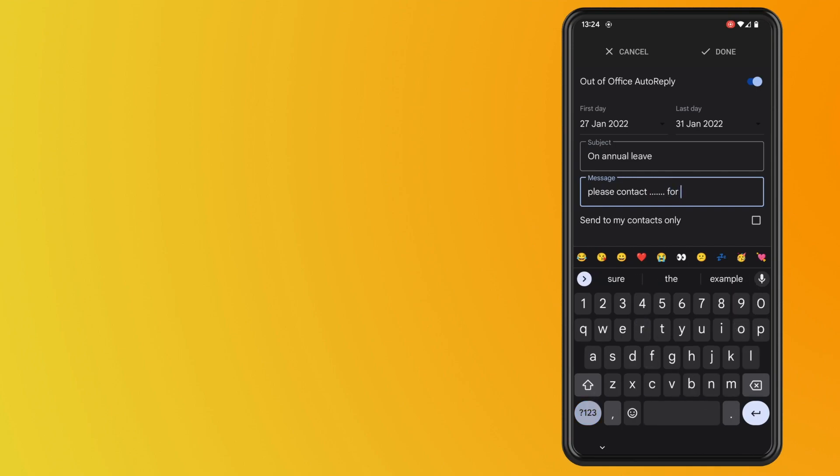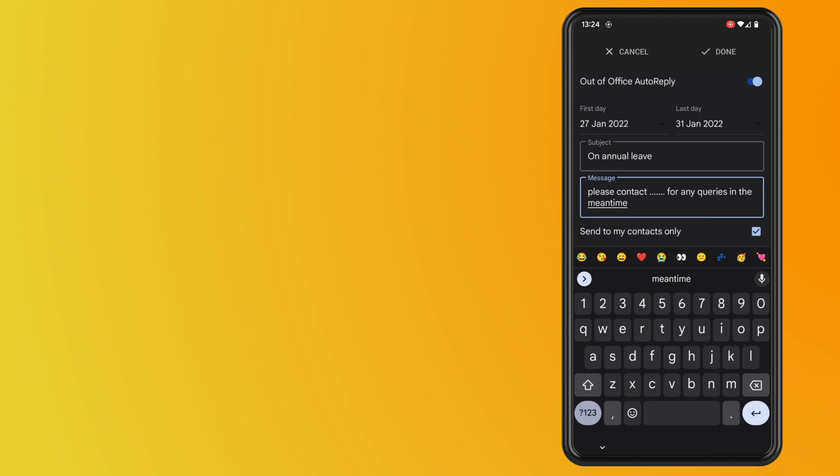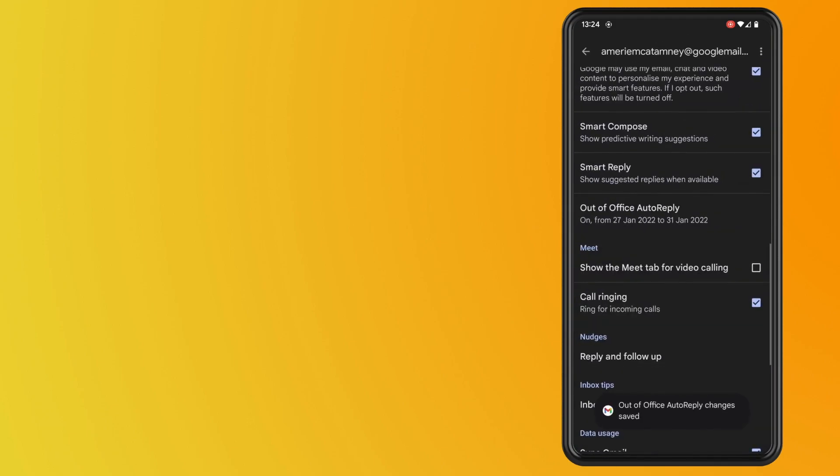And a thing to note is just underneath where it says send to my contacts only. This will only send to your contacts. Otherwise if you leave that blank, that will automatically send it out to anyone that sends you an email.